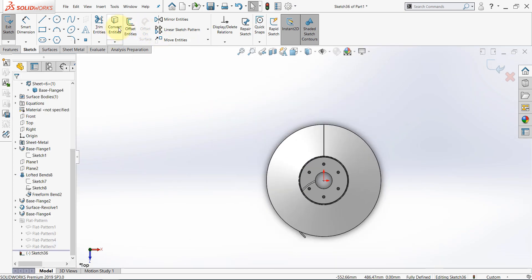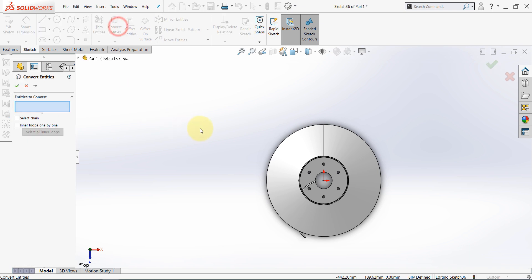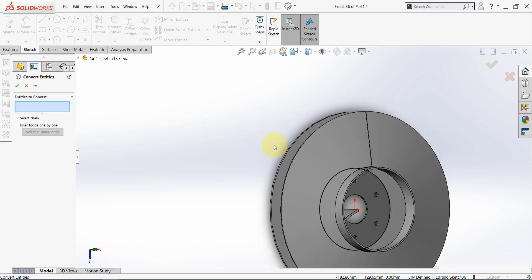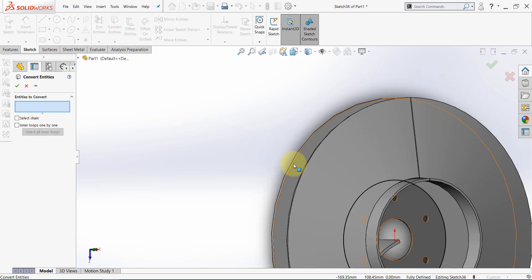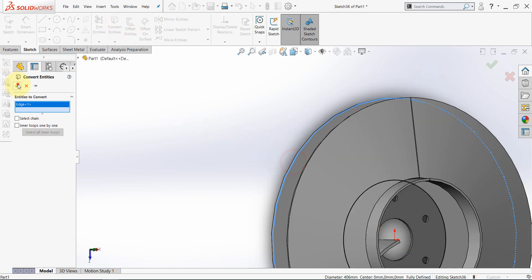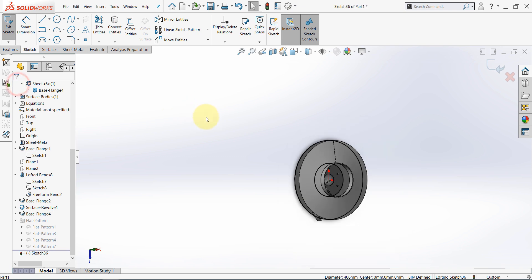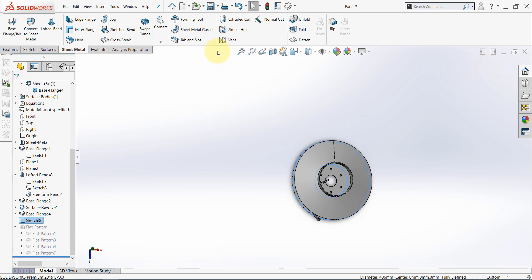Then, convert entities. Rotate the view, and select this edge. Once done, finish the sketch.